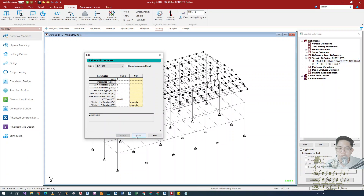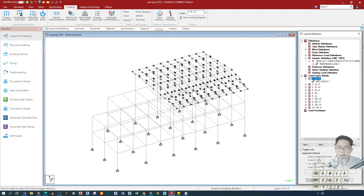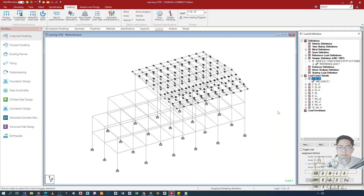Okay, let's modify this. Instead, our option will be to transfer the accidental load effect under seismic loading. So we will place it there under seismic loading. That's actually all there is to it.